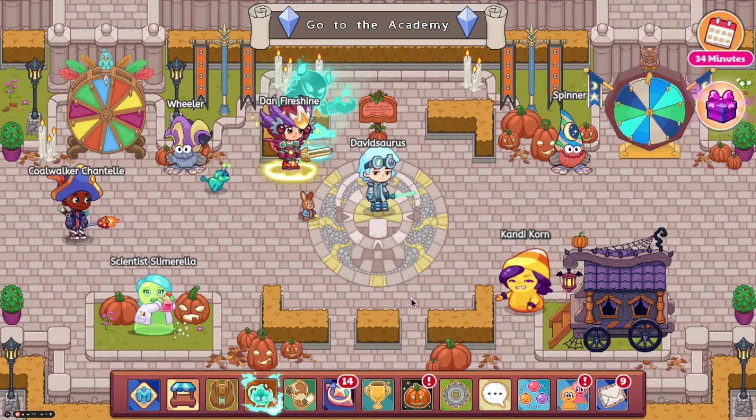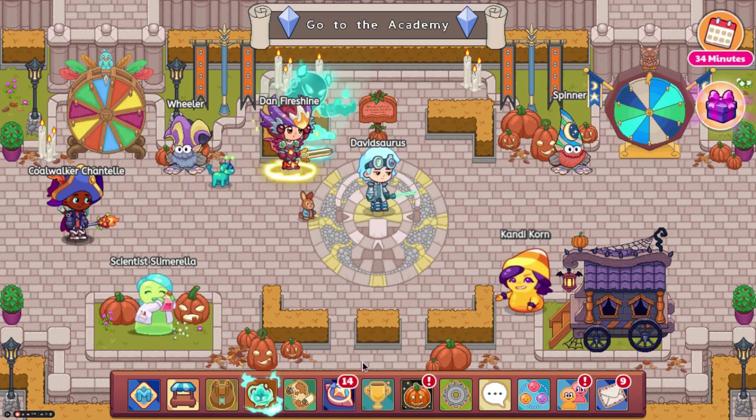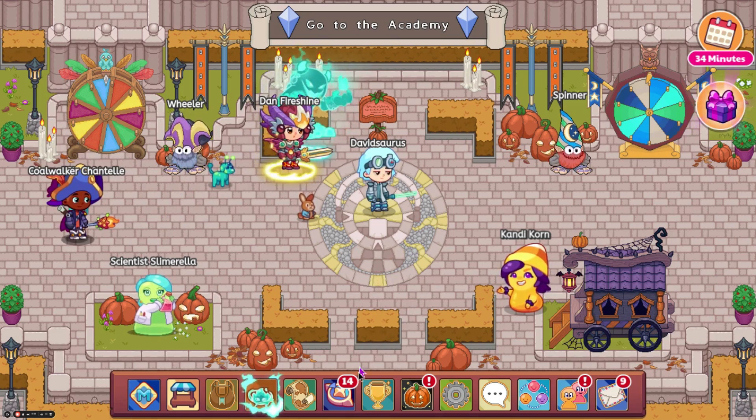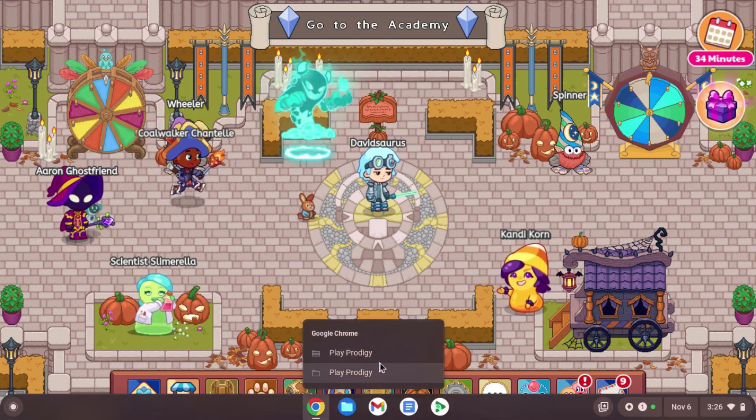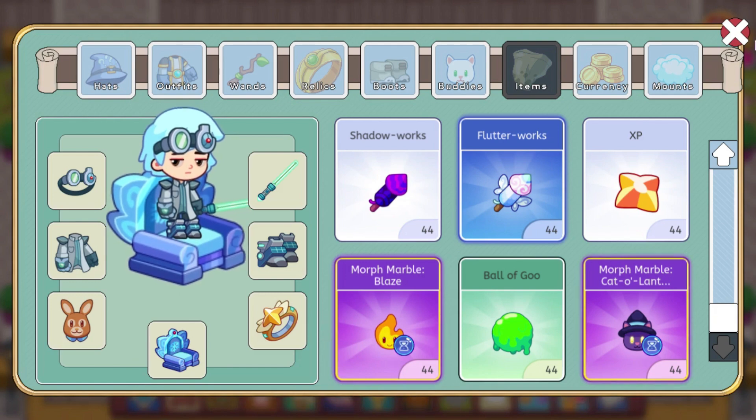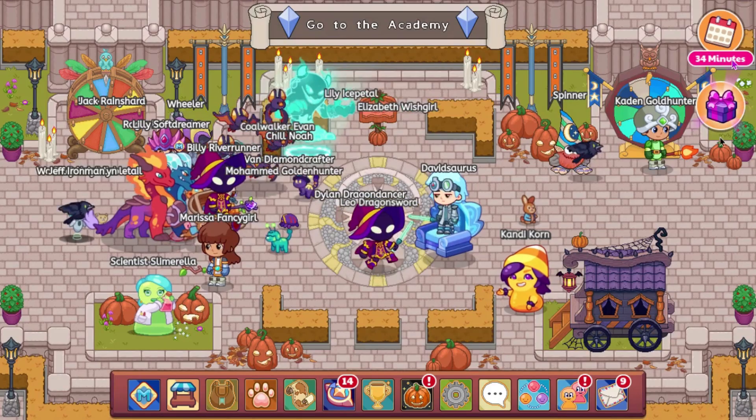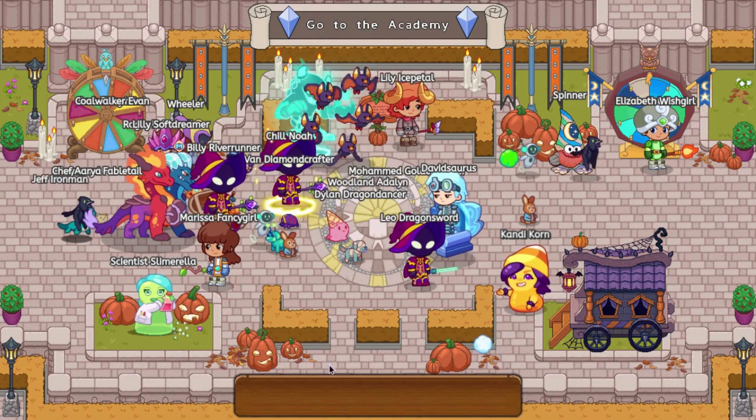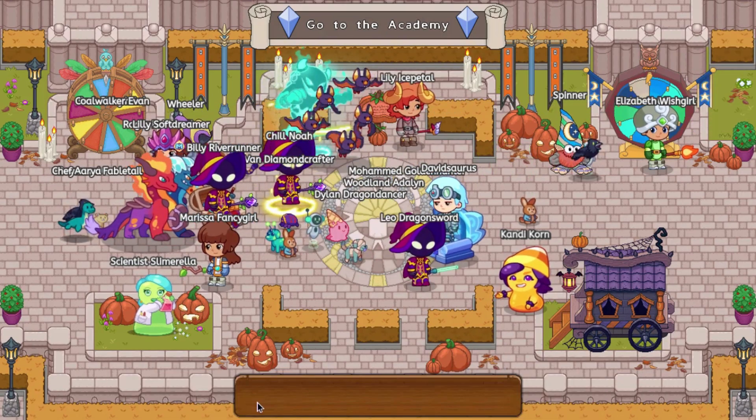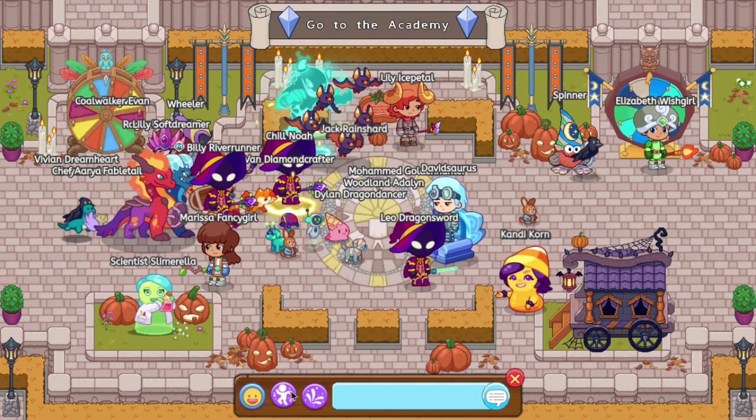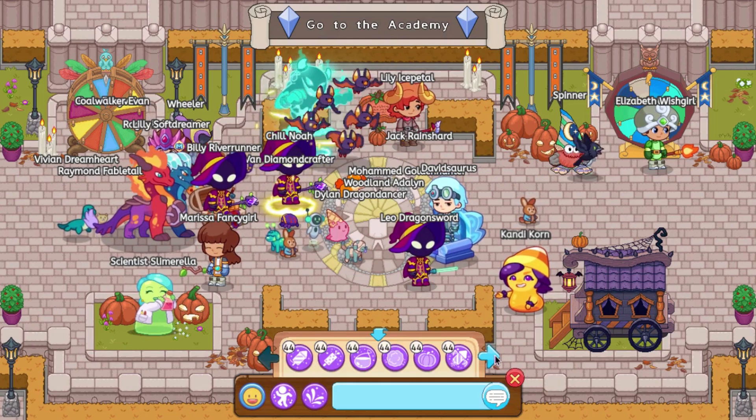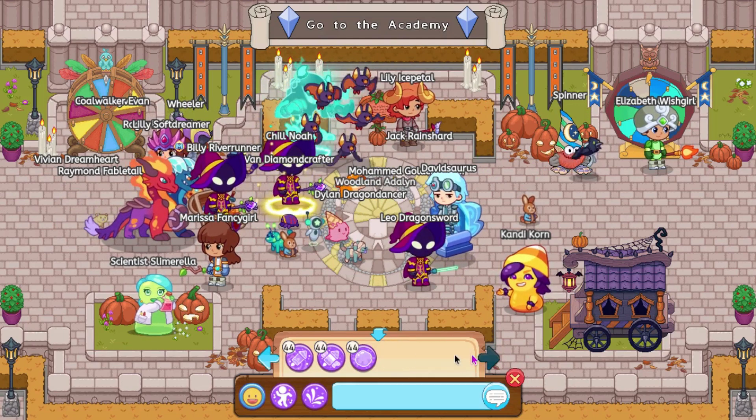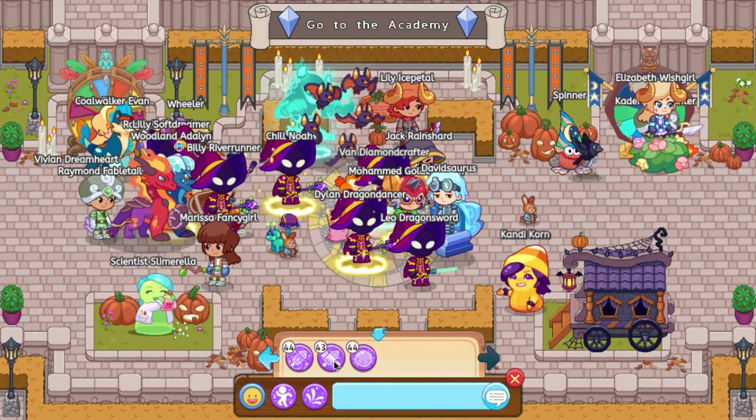I am going to go ahead and try and use the Flutterworks or whatever they're called to see if it crashes a game or not. So, what we are going to go to here, and we have to go to the final page. And I assume this is it.